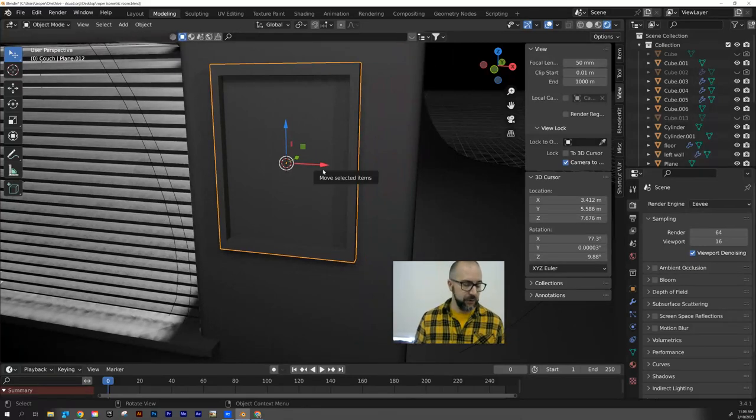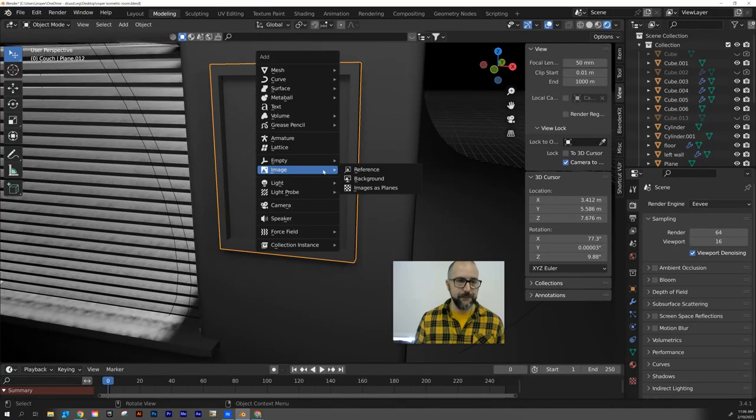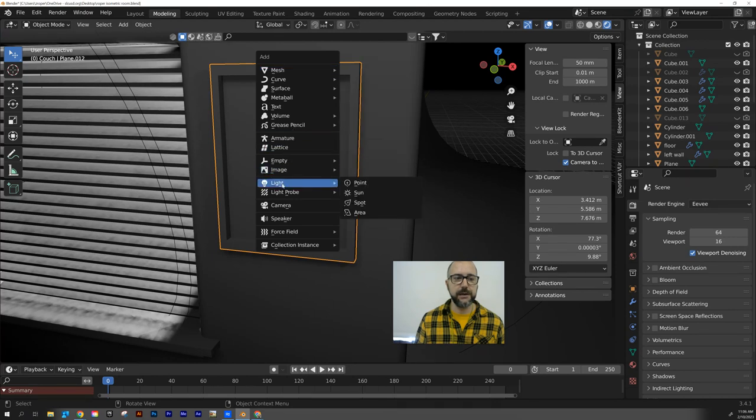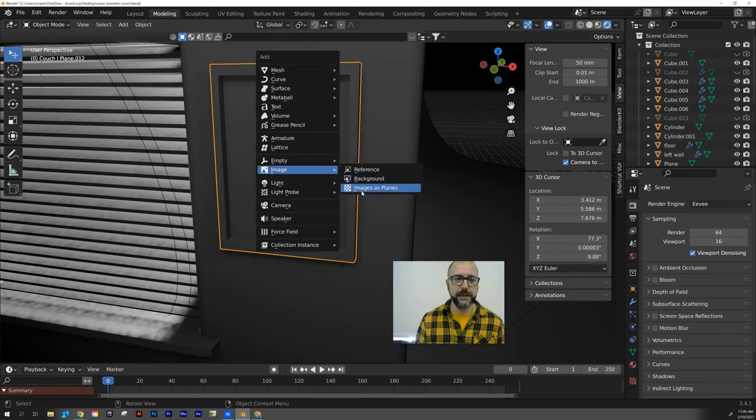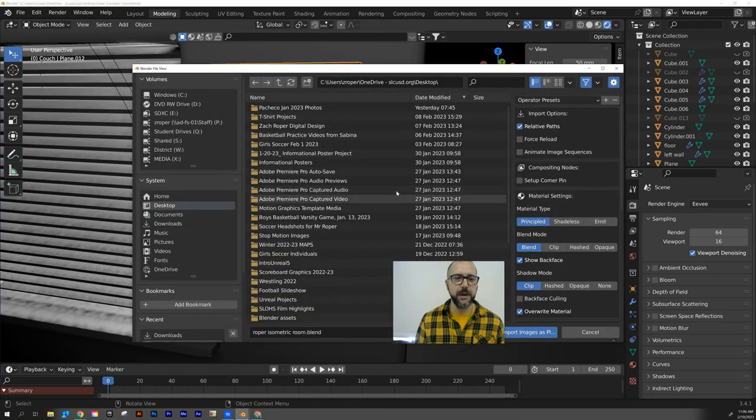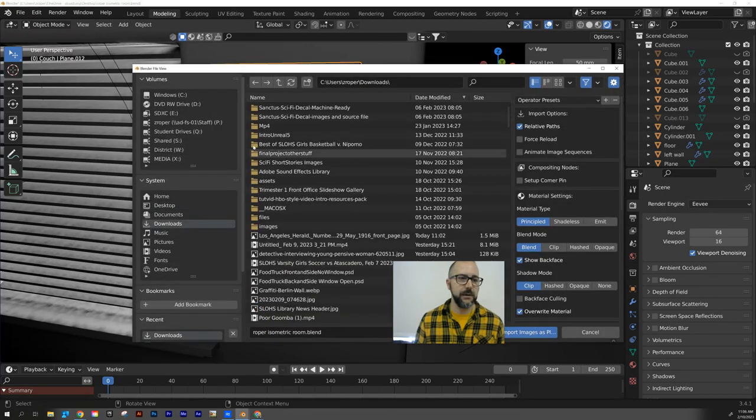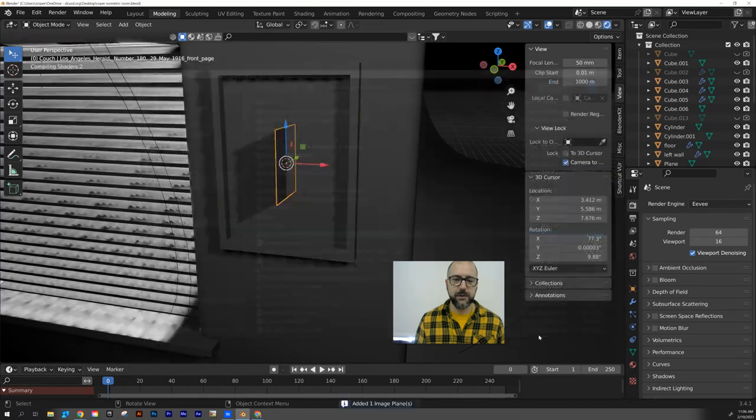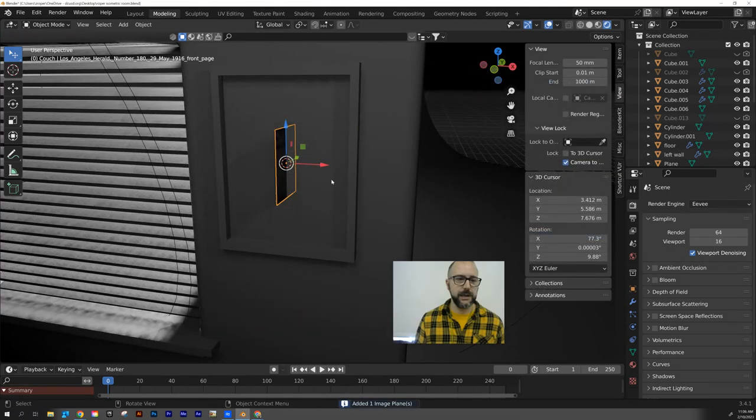Now we're going to go Shift-A and instead of adding a mesh or a light, we're going to add an image and we want to bring in an image as a plane. I'll go to my downloads bin. I'm going to find my photo, open it.